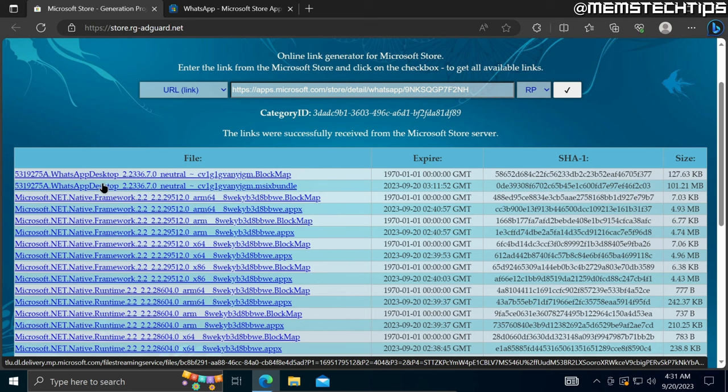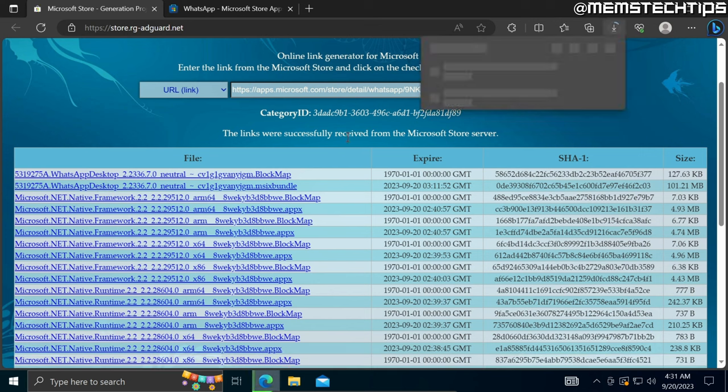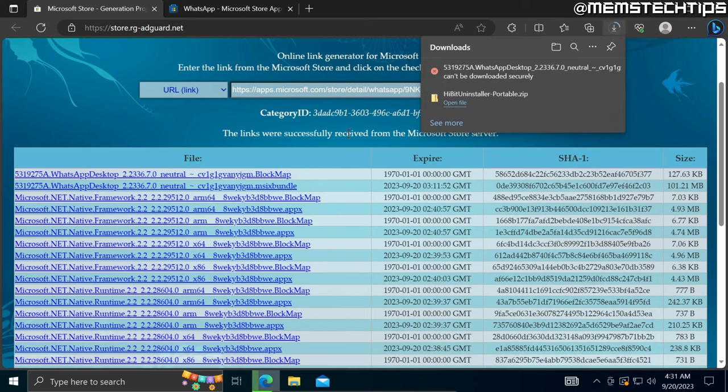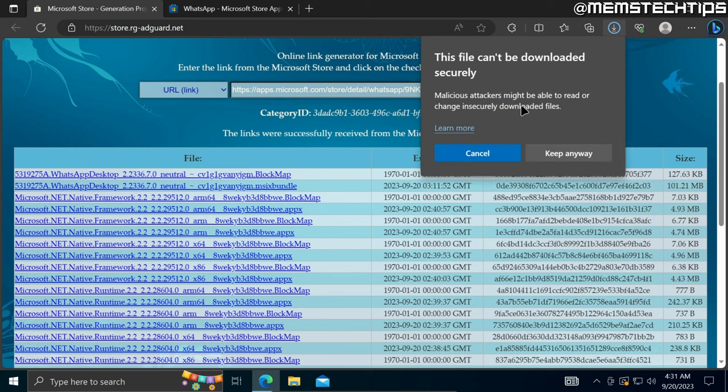I'm going to click on the second link to download the WhatsApp desktop from this online link generator. If you do get any errors or security prompts, just go ahead and allow it or keep the file. It's completely safe to download from this web page.